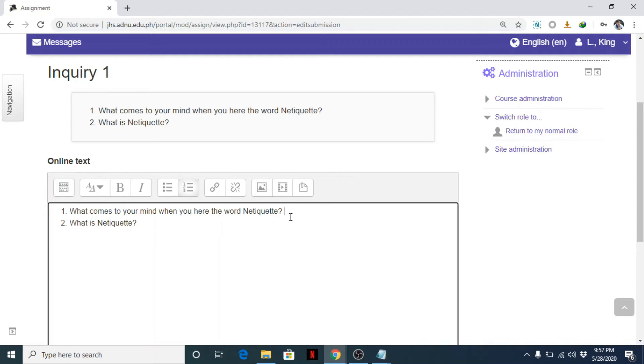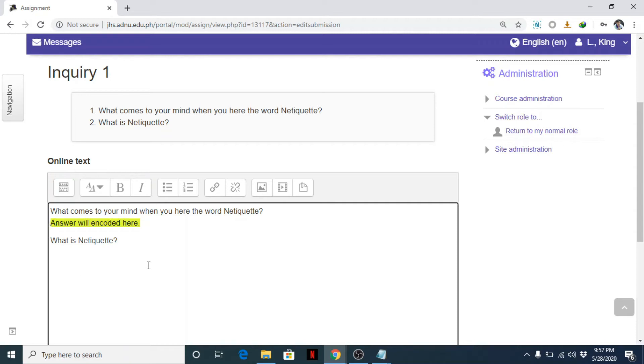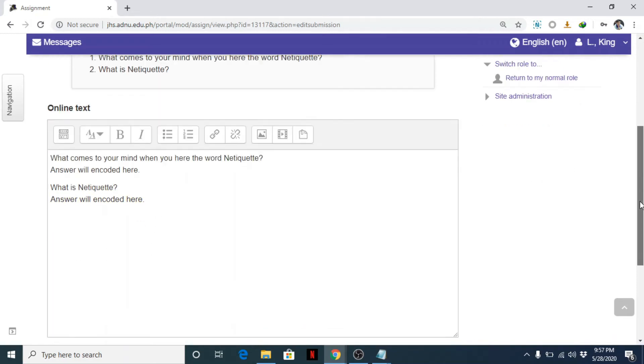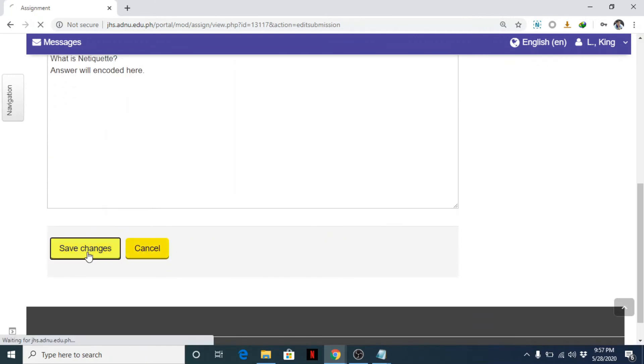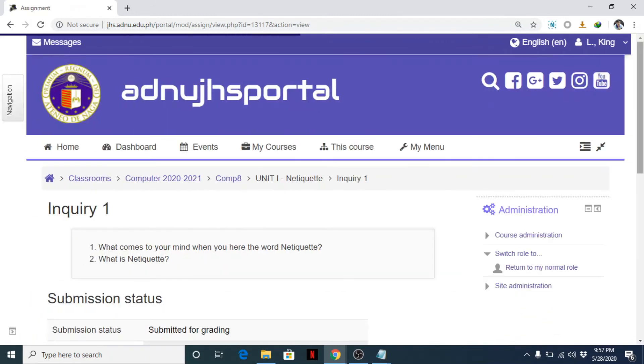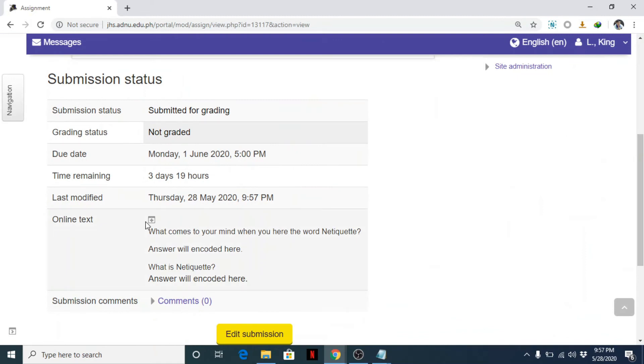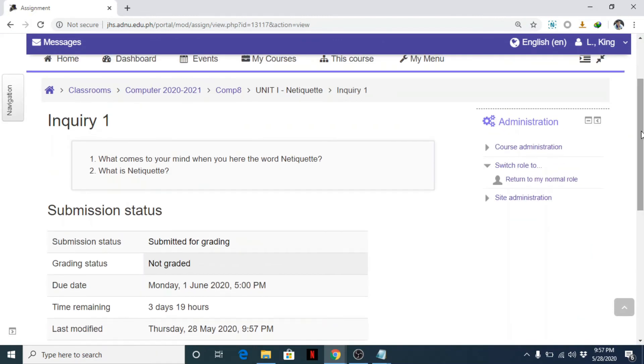And their answer will be here. So what's their answer? Okay, so answer number one. So the answer will be encoded here. Then another answer here. Once the student is done, save changes. And that's the answer.